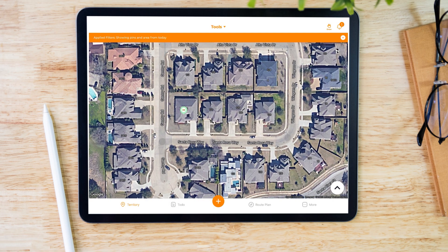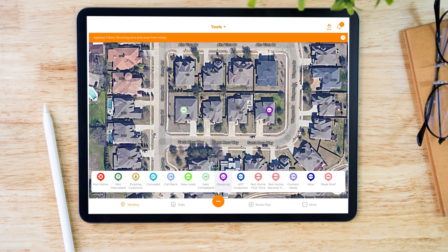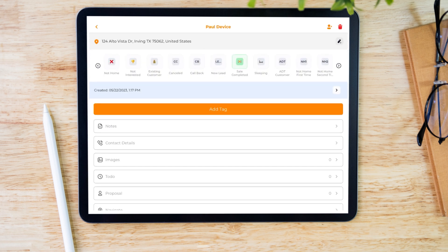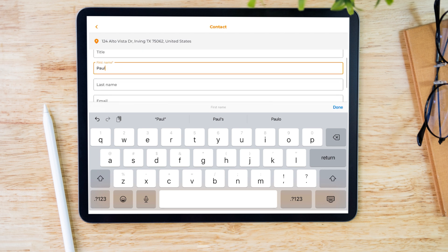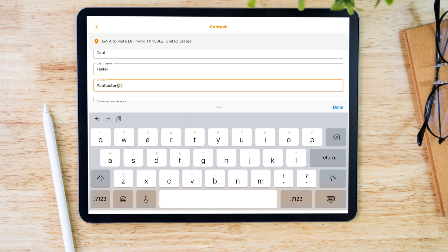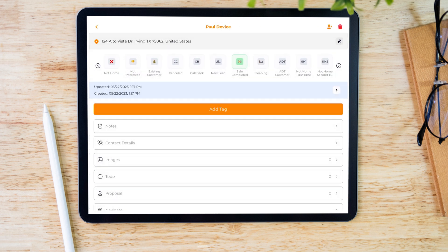We're here in the mobile application. Let's drop a Sleeping pin on the map — remember, we did not configure this pin to zap, so it will not be zapped over to your spreadsheet. However, the Sale Completed pin — if I drop it on the map and add some more information, you will notice that in 15 minutes it will automatically zap this information directly into that spreadsheet. Hit the save button and voila. Let's wait for this information to be zapped automatically over to our sheet.